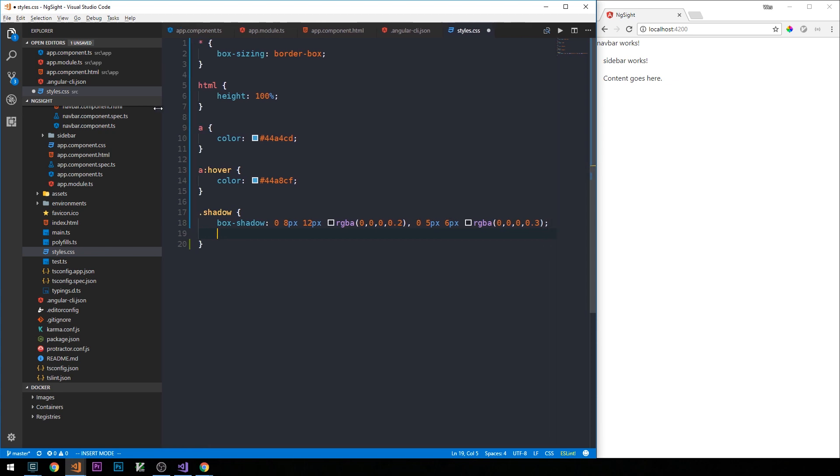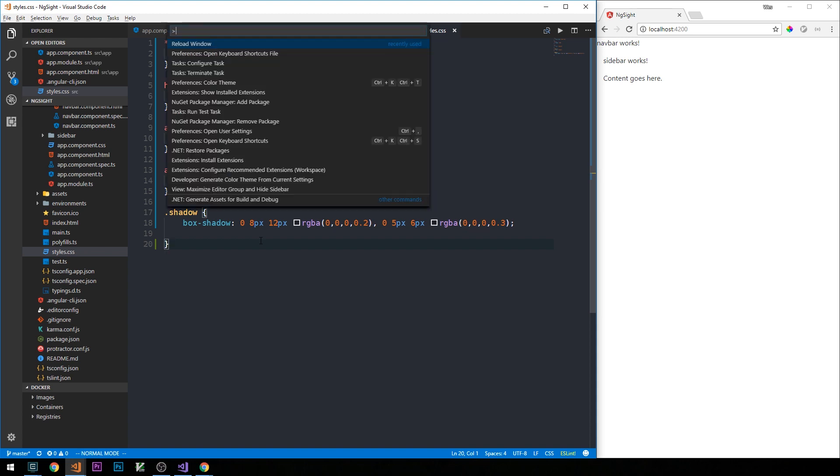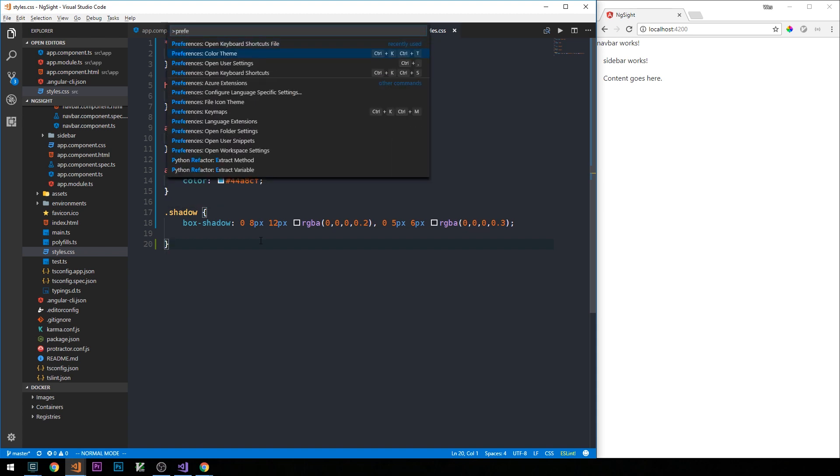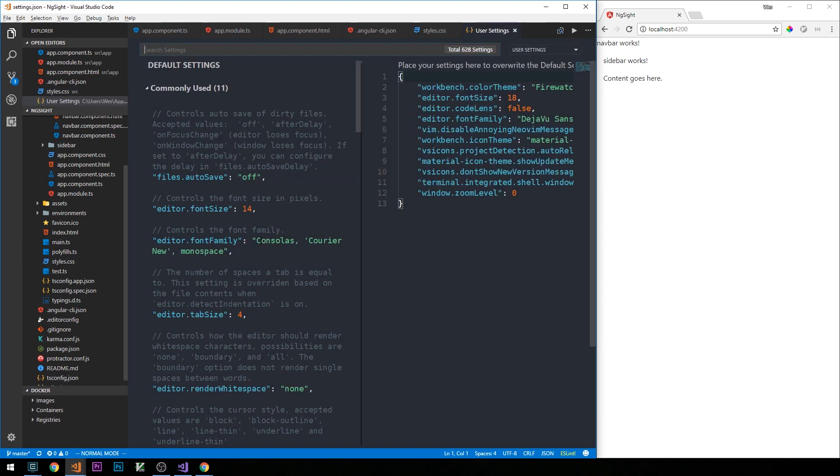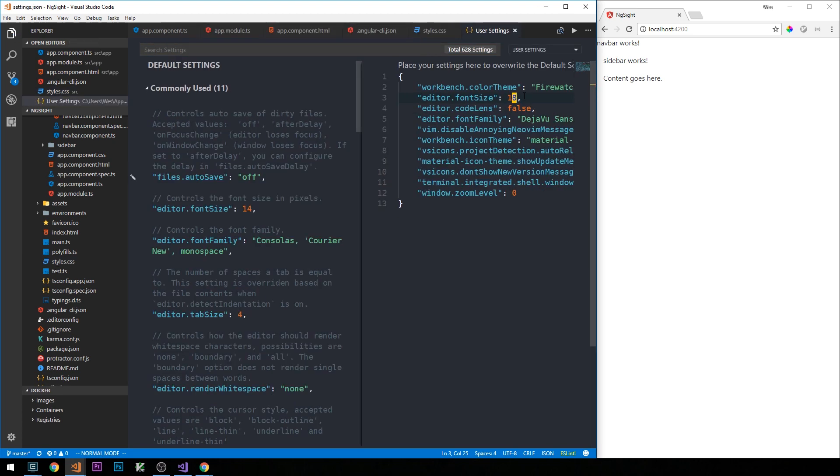I'm just going to move this so that we can see the screen a little bit better. And in fact, I may also make my font size a little bit larger. Okay, so we'll just bump this up maybe to size 22.